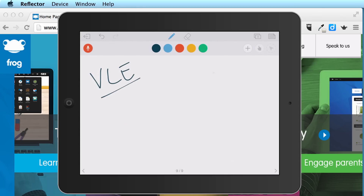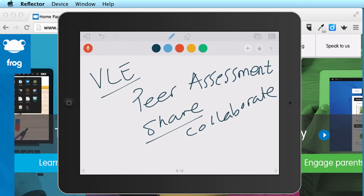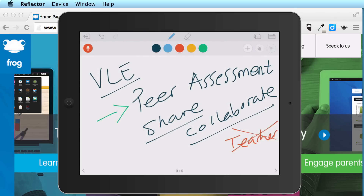Virtual learning environments also encourage peer assessment. Because of the communication methods available and the ability to share, collaborate, and communicate with each other, the VLE provides a platform for students to do peer assessment — helping each other, marking each other's work, and giving each other feedback. Students can learn from each other, although the teacher still provides expert knowledge on subjects.